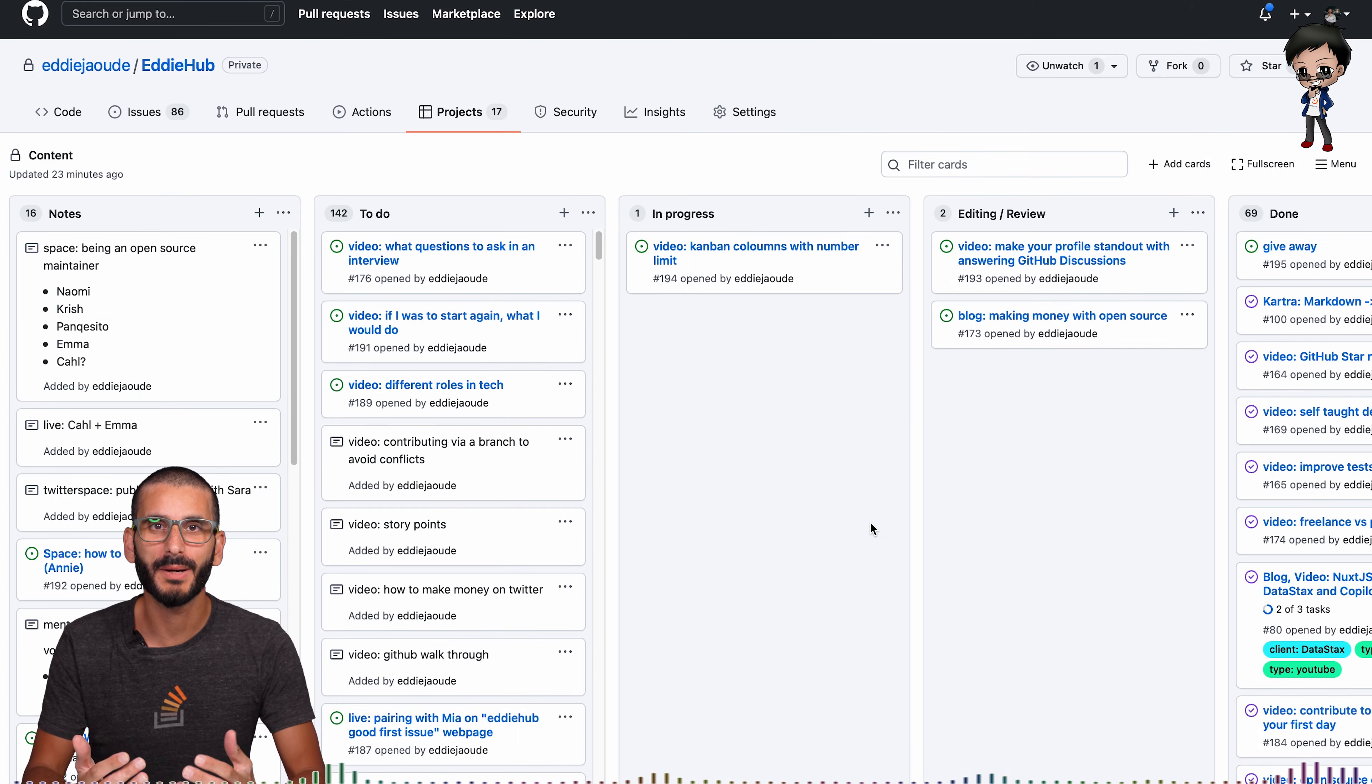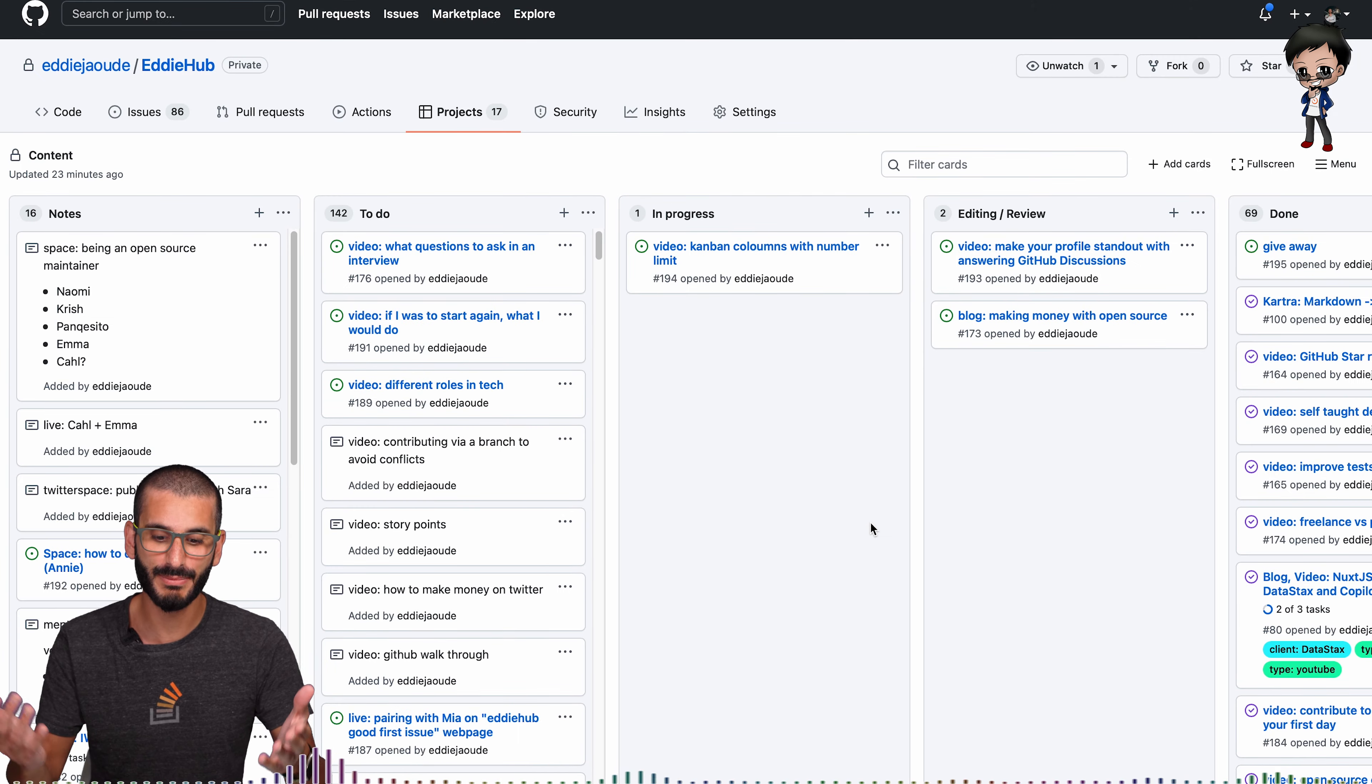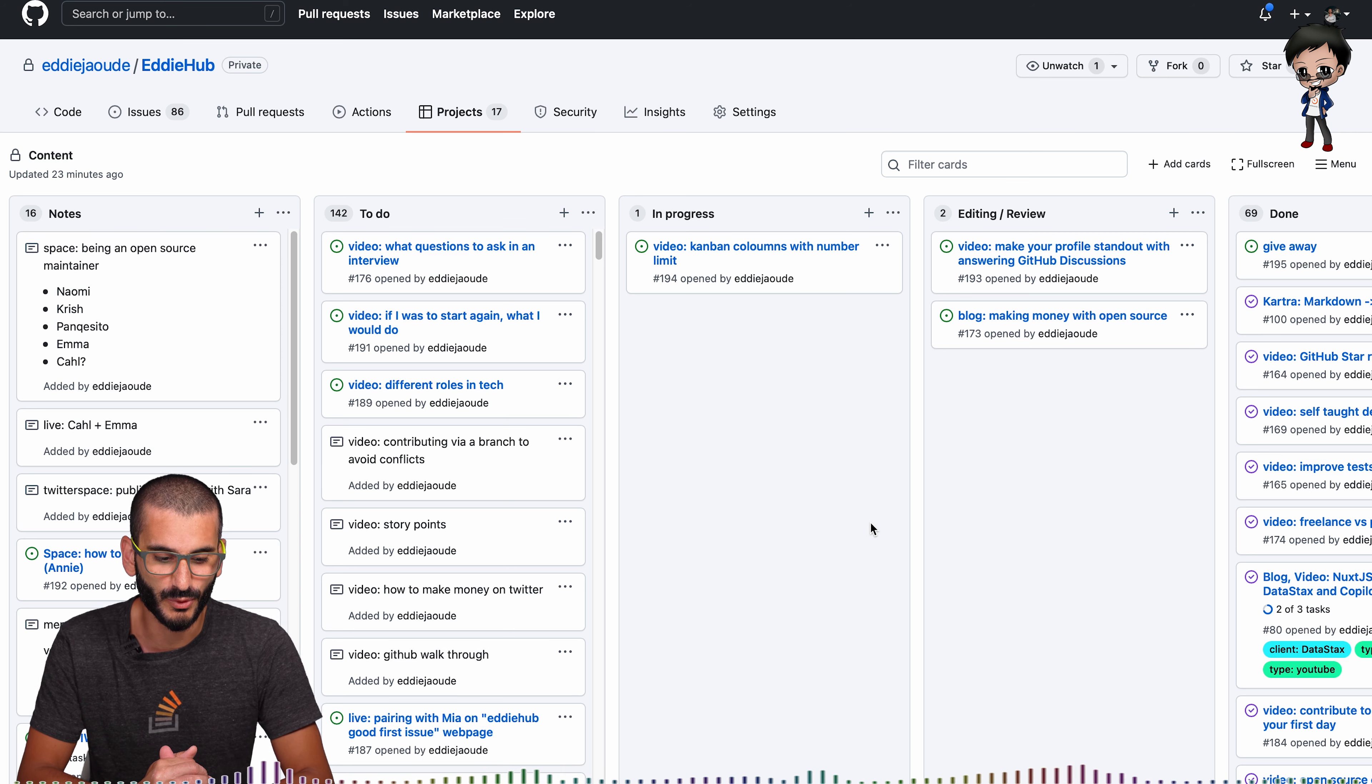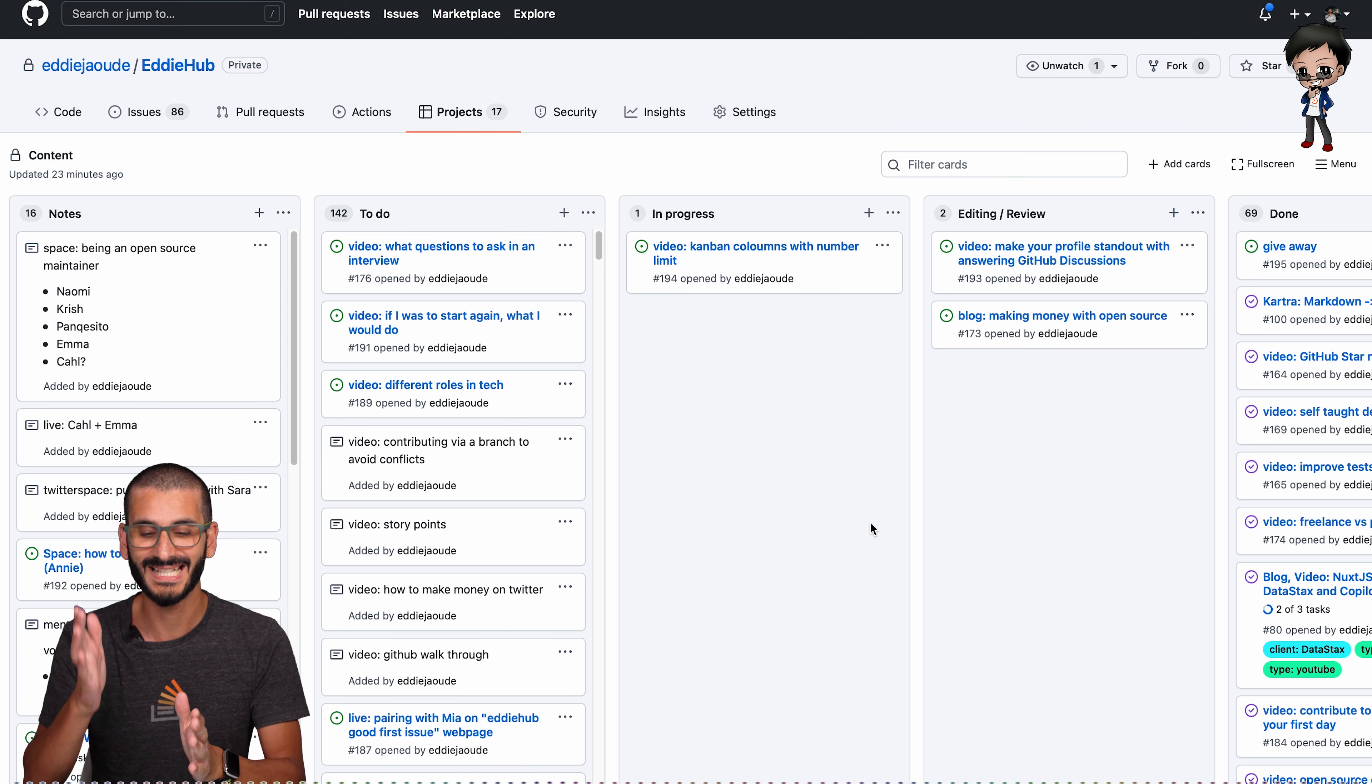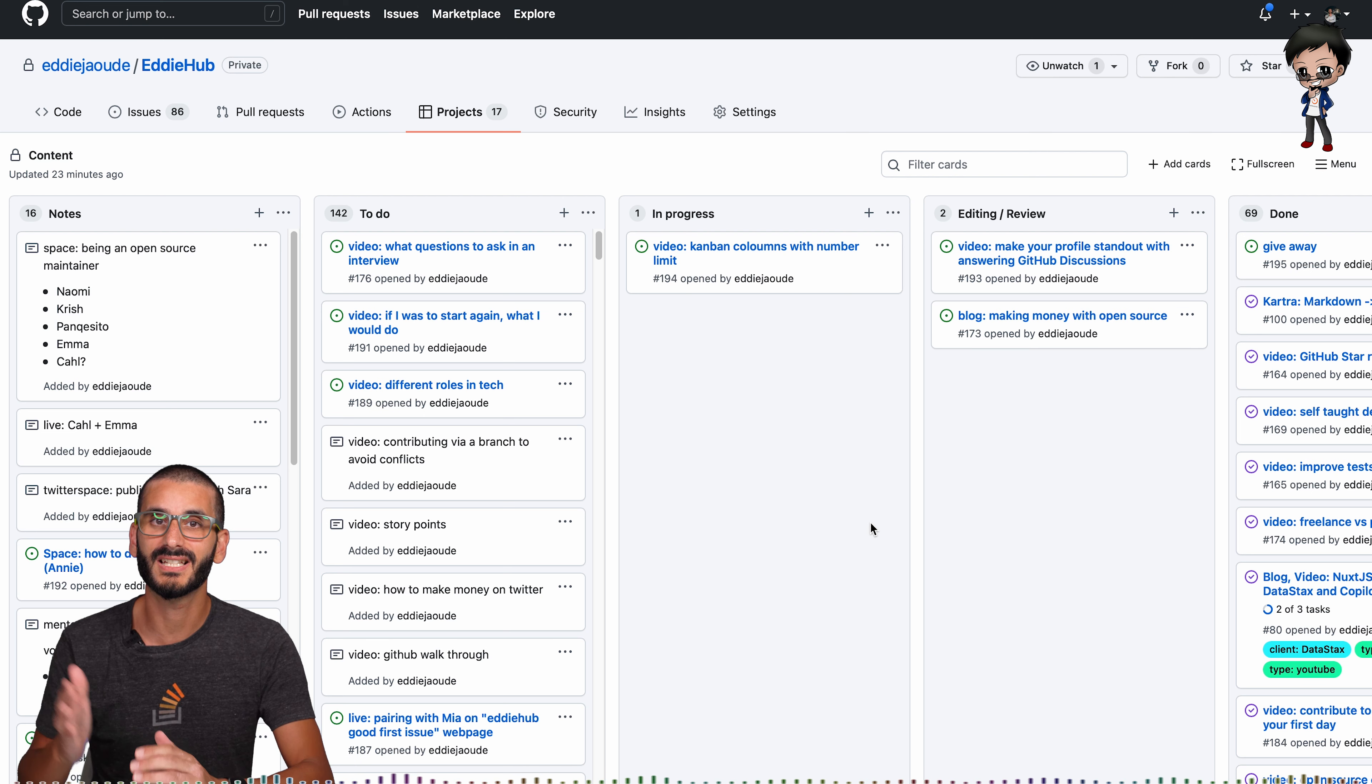So I always talk about using the project boards on GitHub and you can see behind me I have my project board. I have my notes, I have to do, in progress, editing/review, and done.